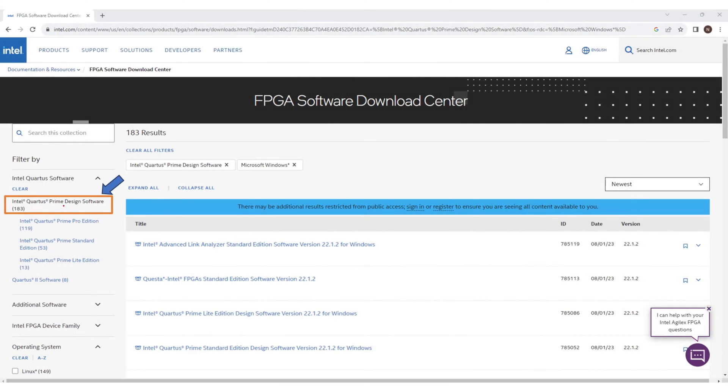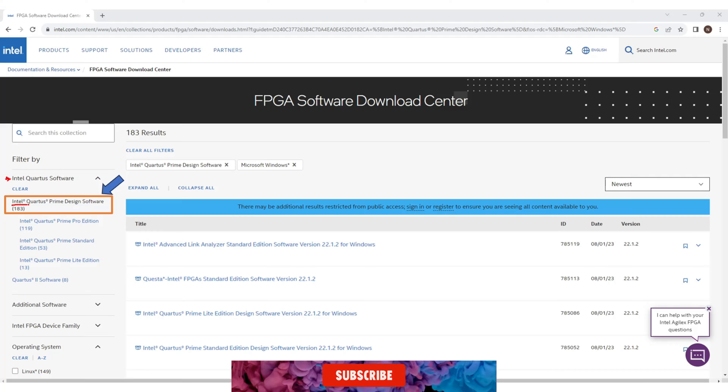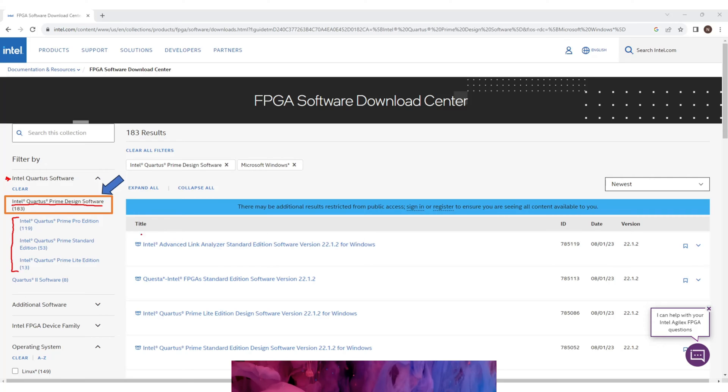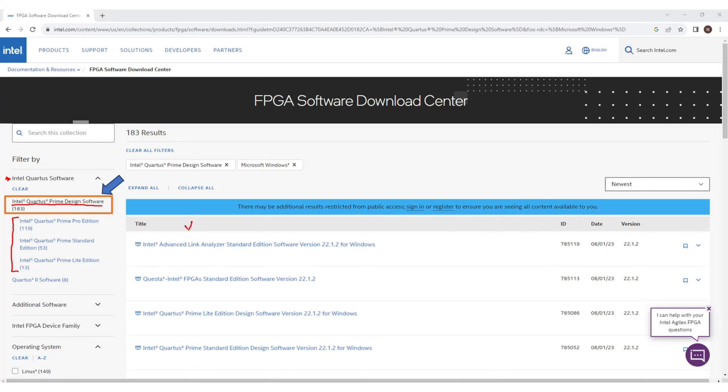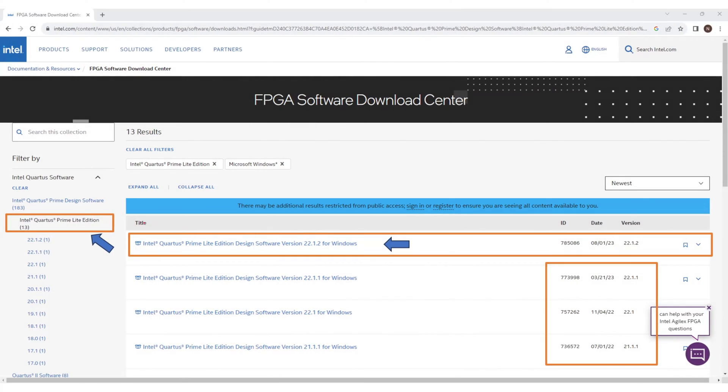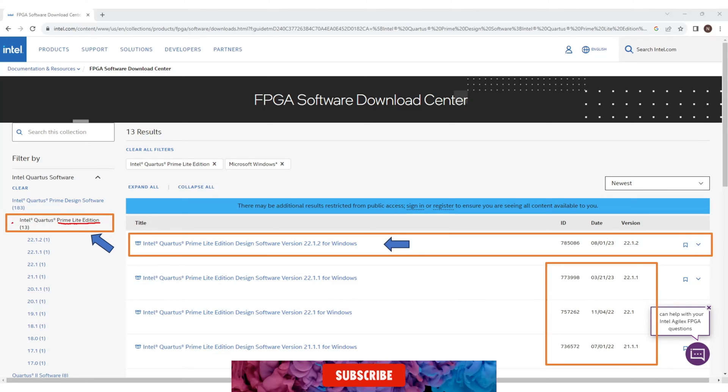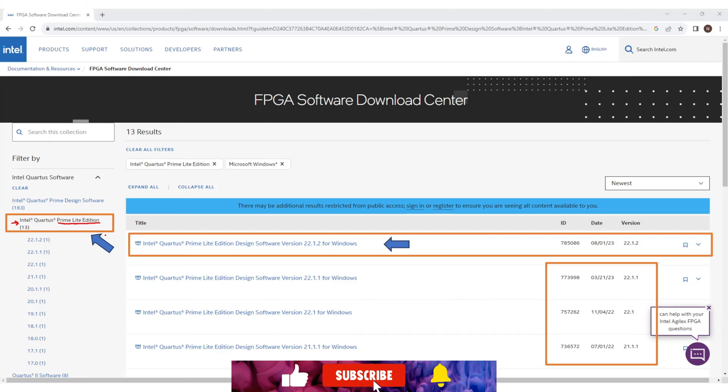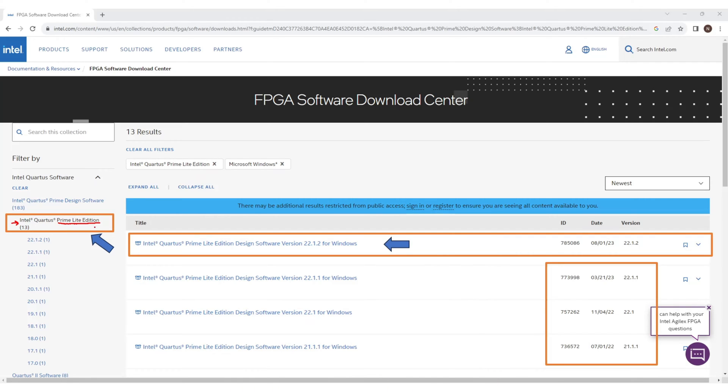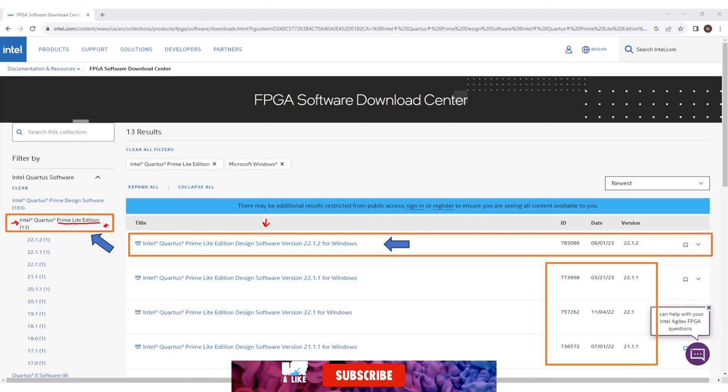Now click on Intel Quartus Prime Design Software. You will see many versions and editions of this application in this list. We are looking for Intel Quartus Prime Light Edition because this Light Edition application is free for use. So I will select Intel Quartus Prime Light Edition from the left panel. And then all the Light Edition applications will be listed in this area.